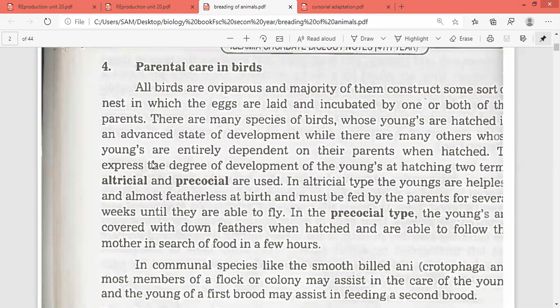To express the degree of development of young at hatching, two terms are used: altricial and precocial.